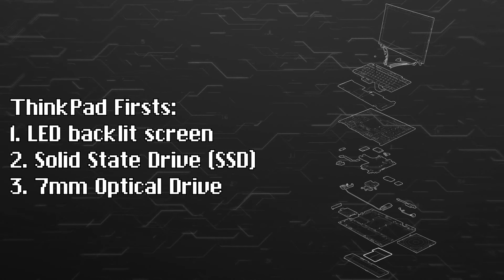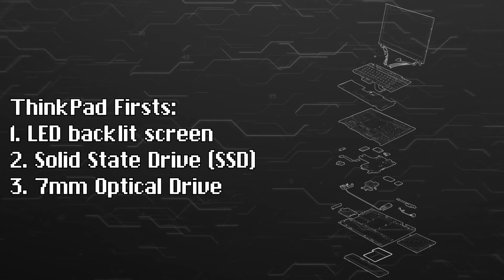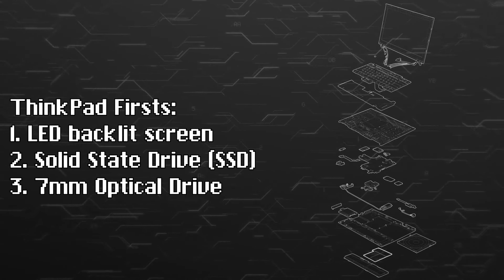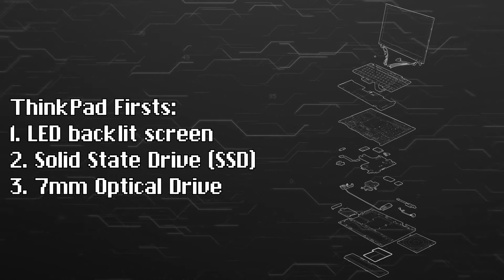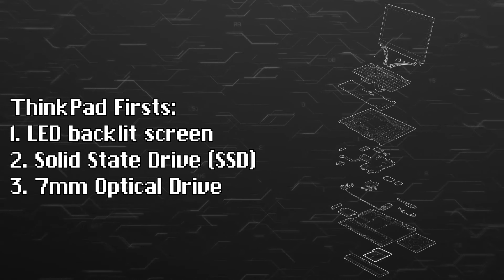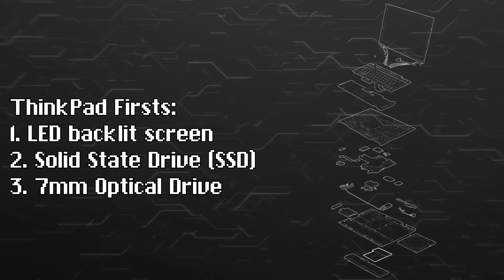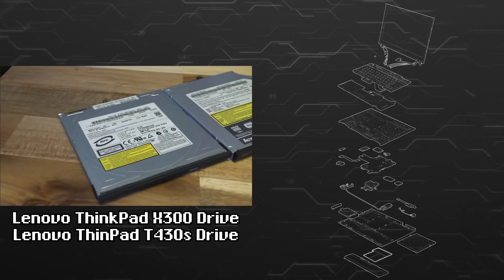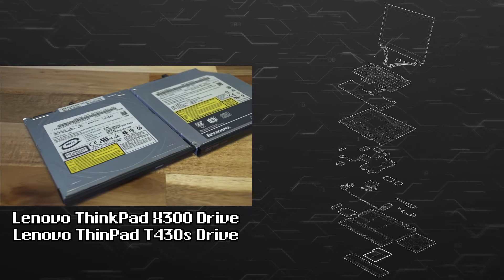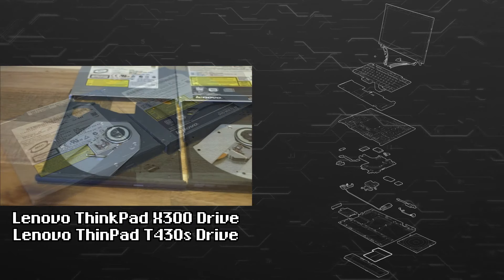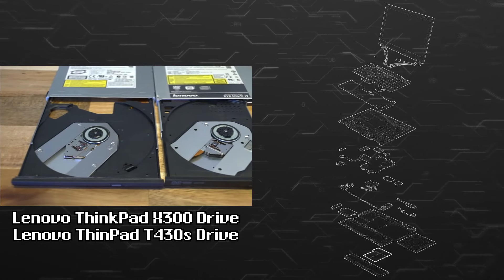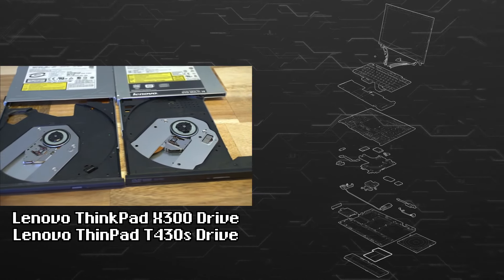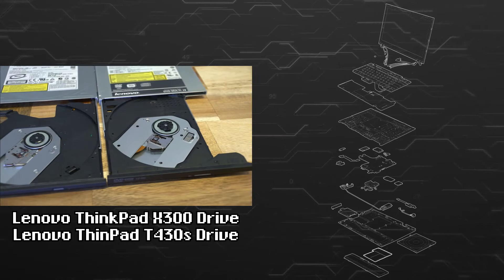The ThinkPad X300 would be the first ThinkPad to feature an LED backlit screen, a solid state hard drive or SSD, and it was the only computer to feature the 7mm optical drive made by Panasonic. Panasonic would in fact stop making these drives as it was too complex and expensive. The X300 and 301 were the only computers to use this part.